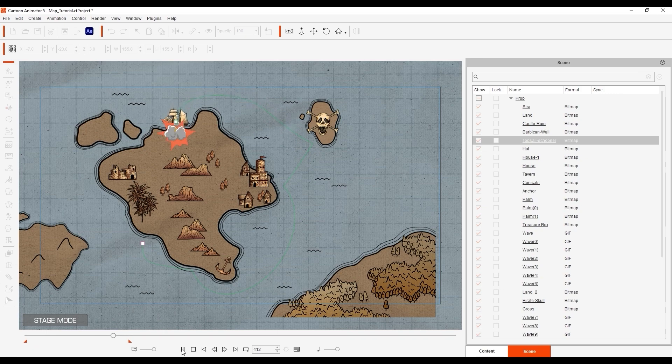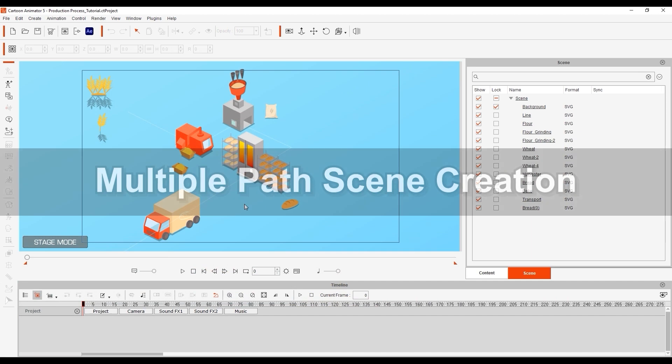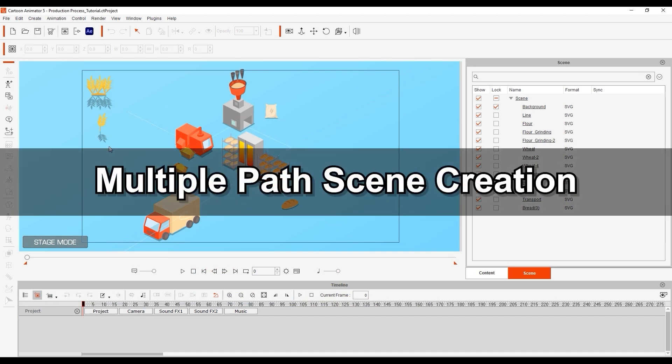That was fun so let's move on to another scenario where we can time multiple objects along different paths to coordinate a production pipeline motion graphic.